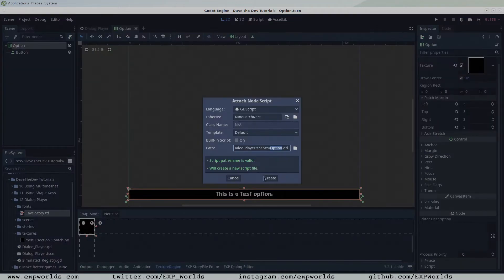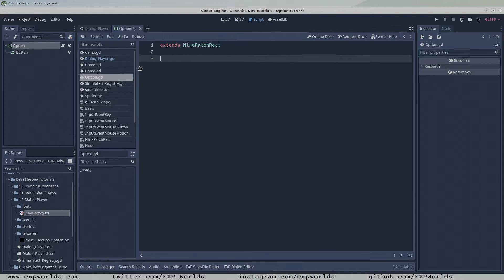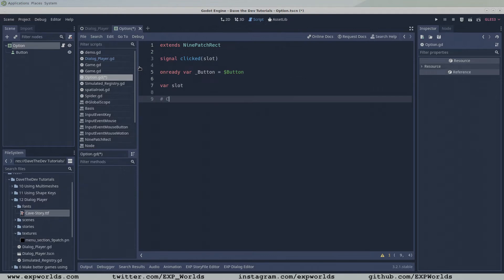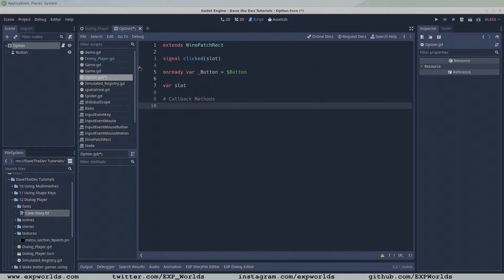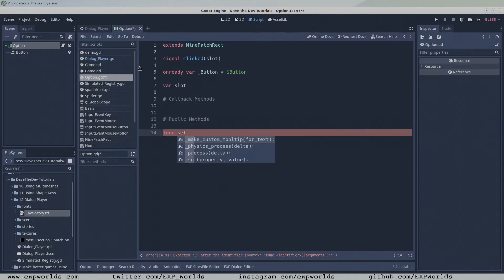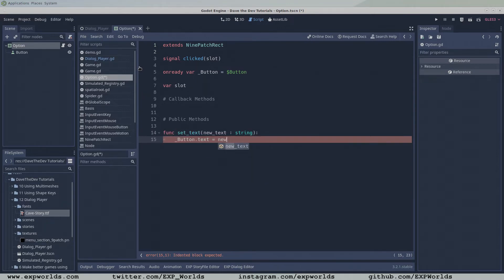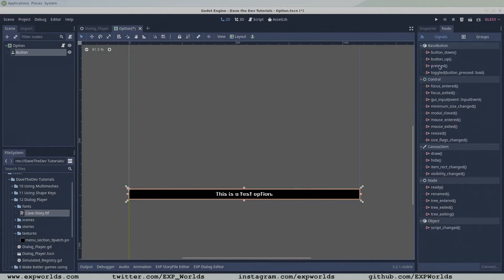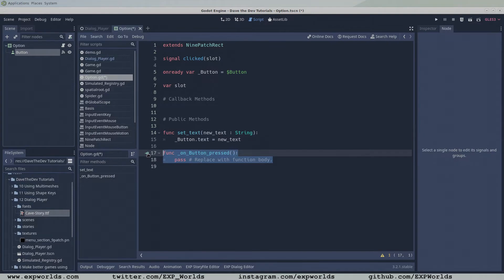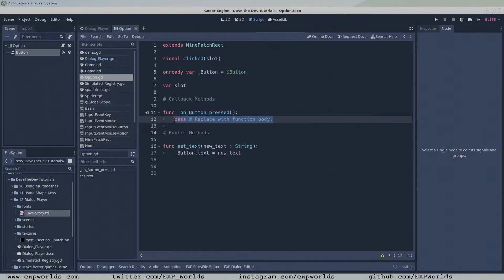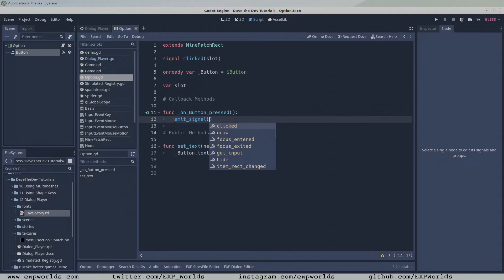But it needs a bit of code to work properly, so let's add a script. We need a signal that will fire and tell the dialog player when the player clicks this option. We'll need a reference to the button node to change the button text. A slot variable will be used to store the associated slot, which will be returned to the dialog player when our clicked signal fires. In the public methods section, add the setText function, which the dialog player can use to set the text of the button, and a callback function called when the button node is clicked. We can have Godot make this function for us when we connect the button's pressed signal to our script. The dialog player will be responsible for populating this option scene with the option text and associated slot, and if the button gets pressed, its signal will be forwarded to the dialog player along with the slot number.